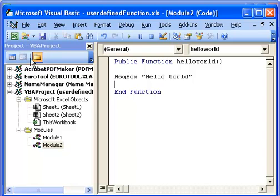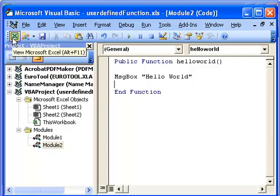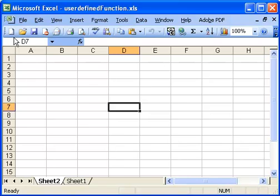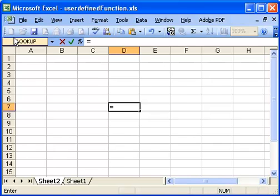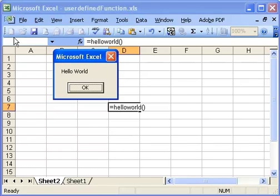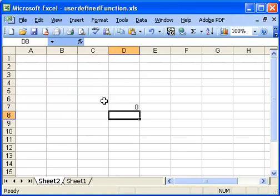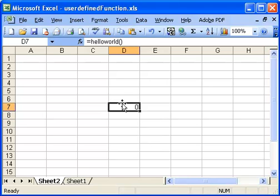Let's go back to Excel. We can do it by clicking this button here. And in our spreadsheet now, we're going to type equals Hello World. Open and close brackets to show that it's a function. And you see, when we press Return, it says Hello World in the message box. That's the MSG box command that does that. And I click OK. And it then puts a zero in my spreadsheet because there's no return value from that function.